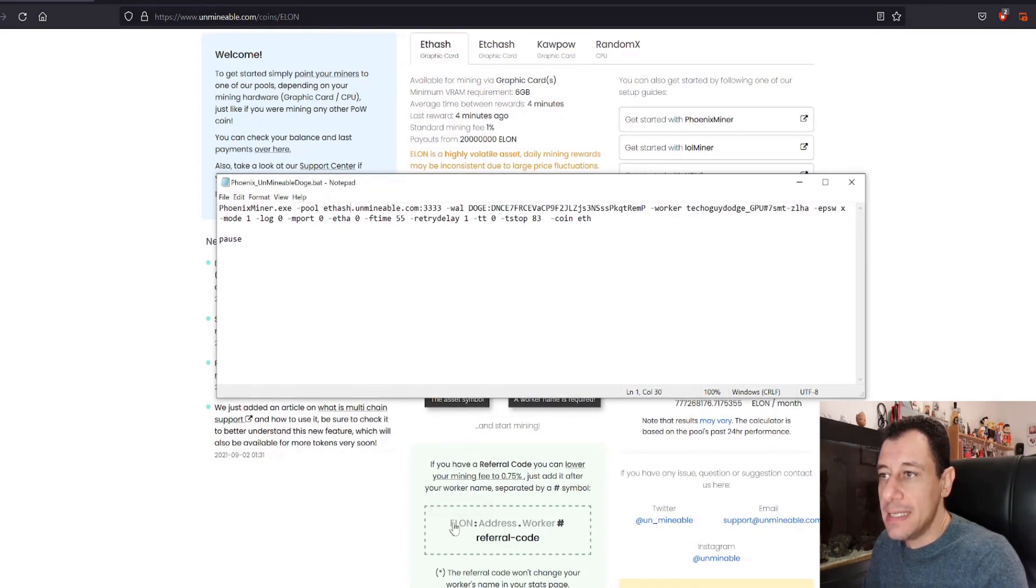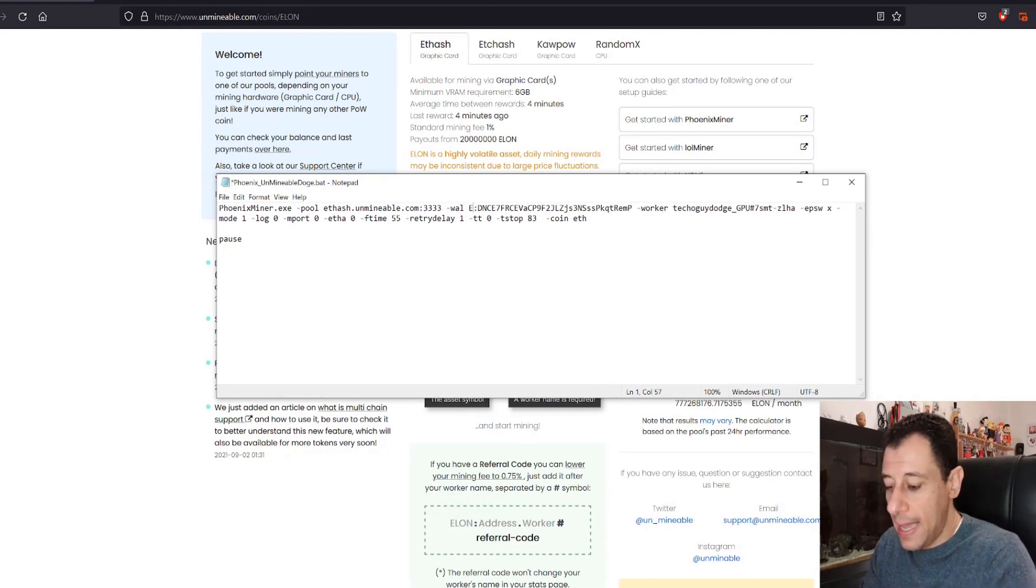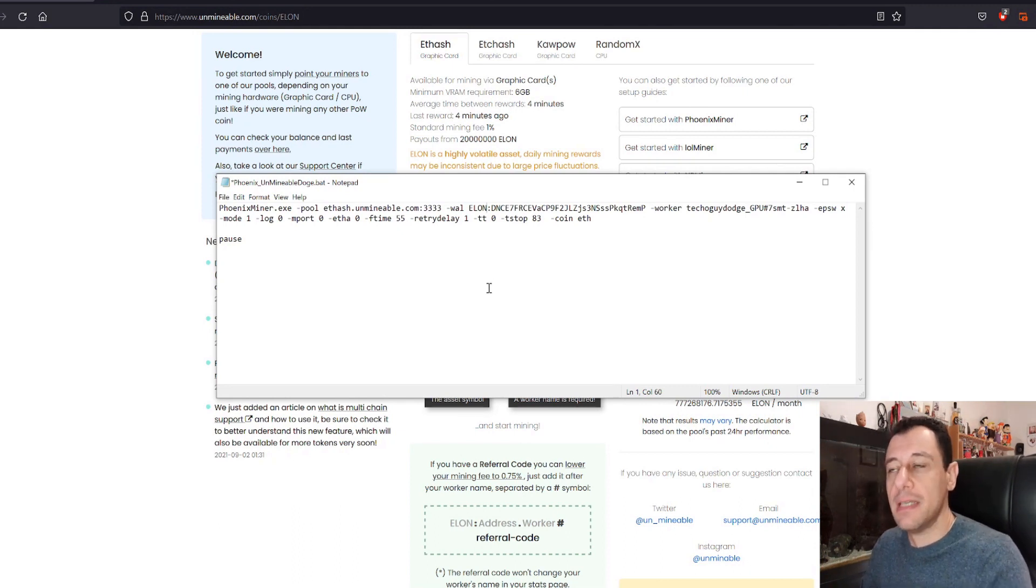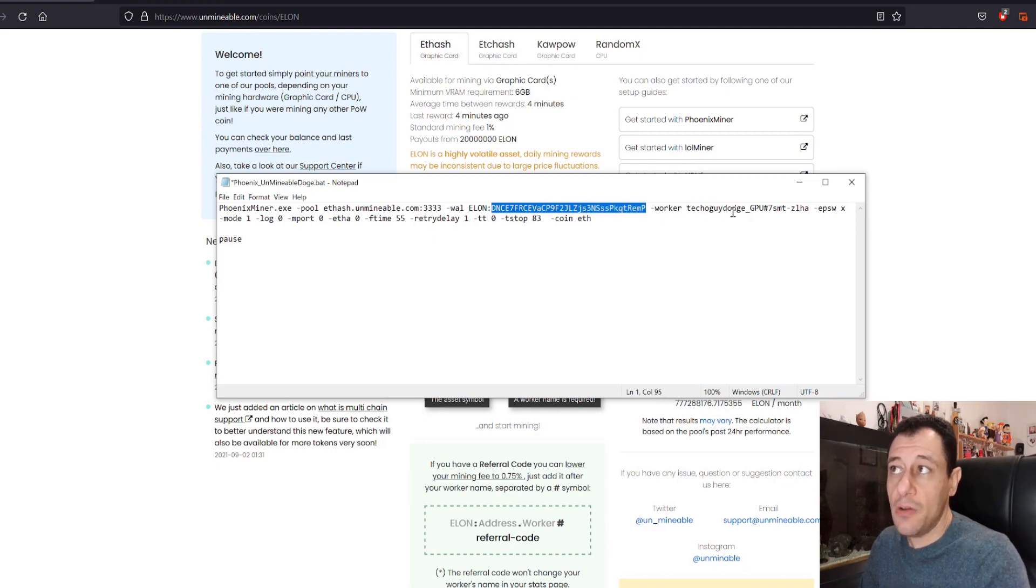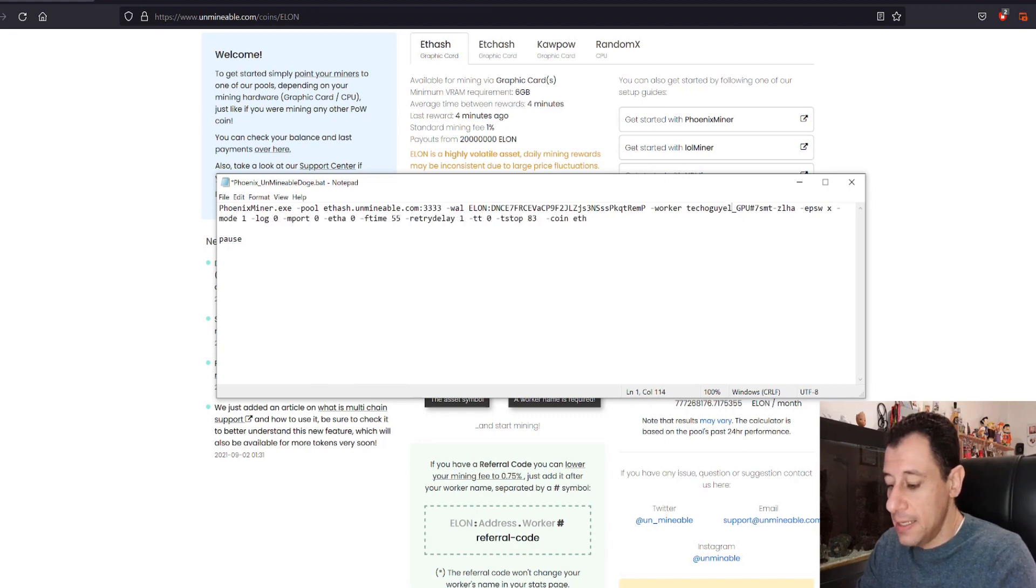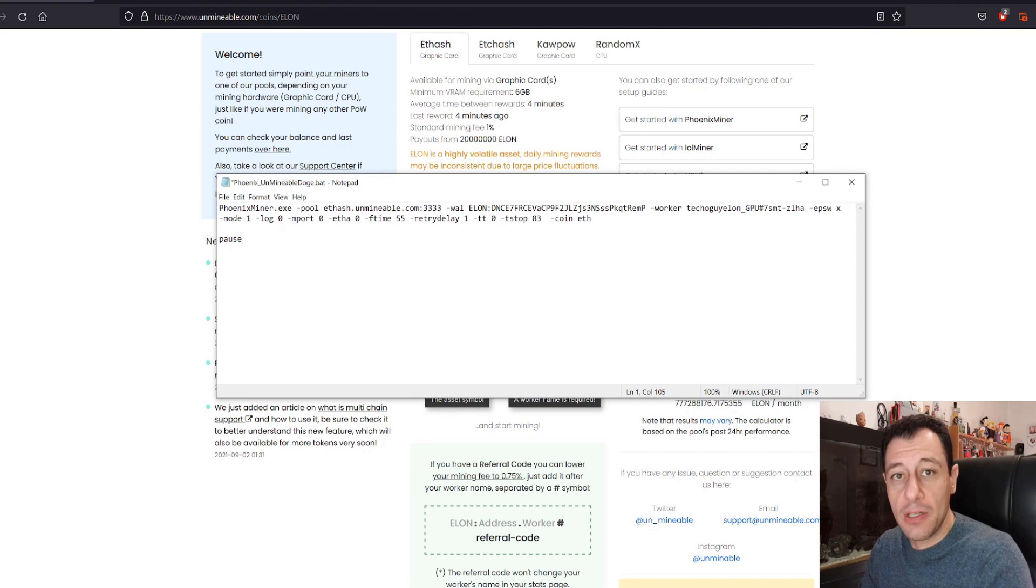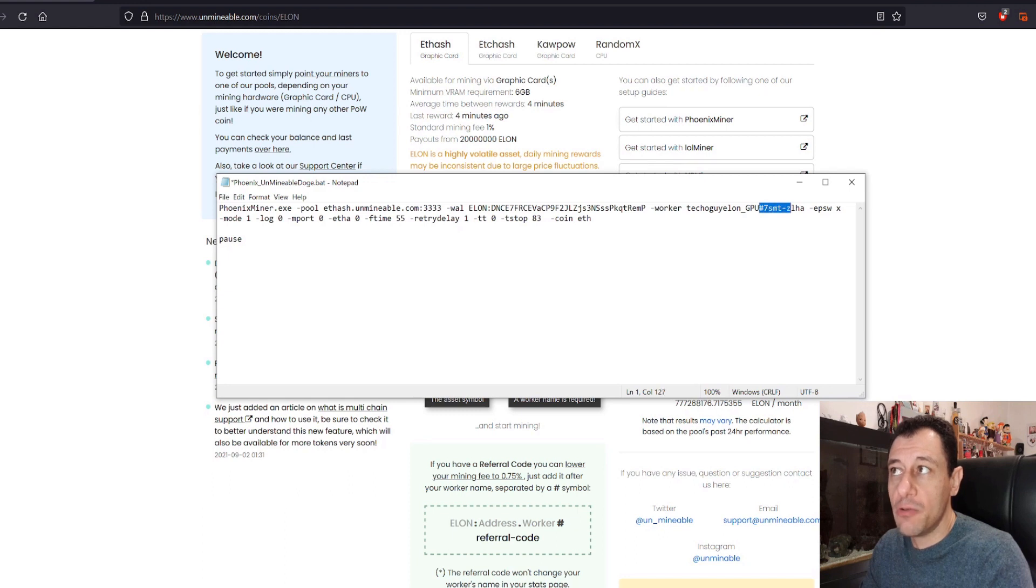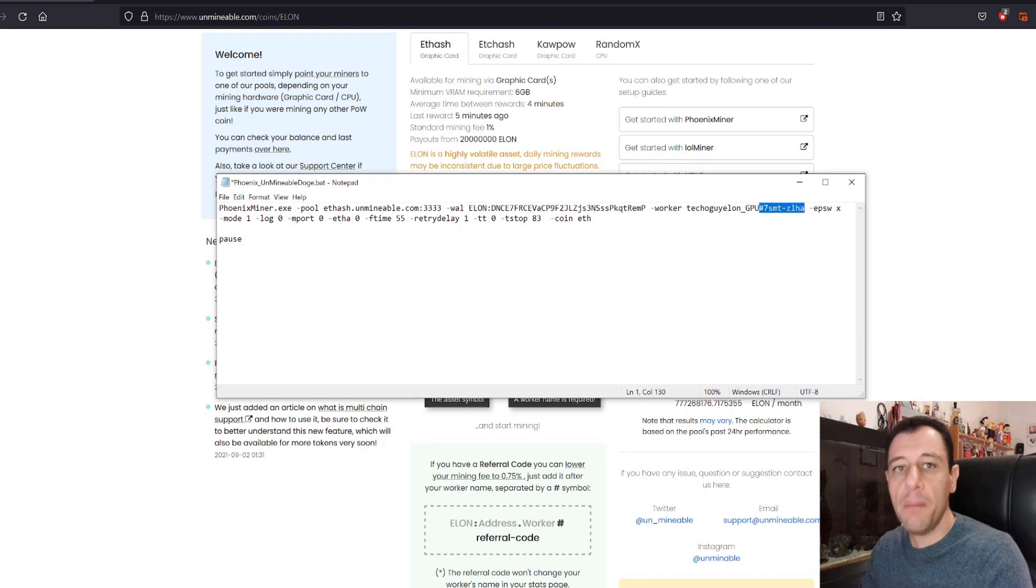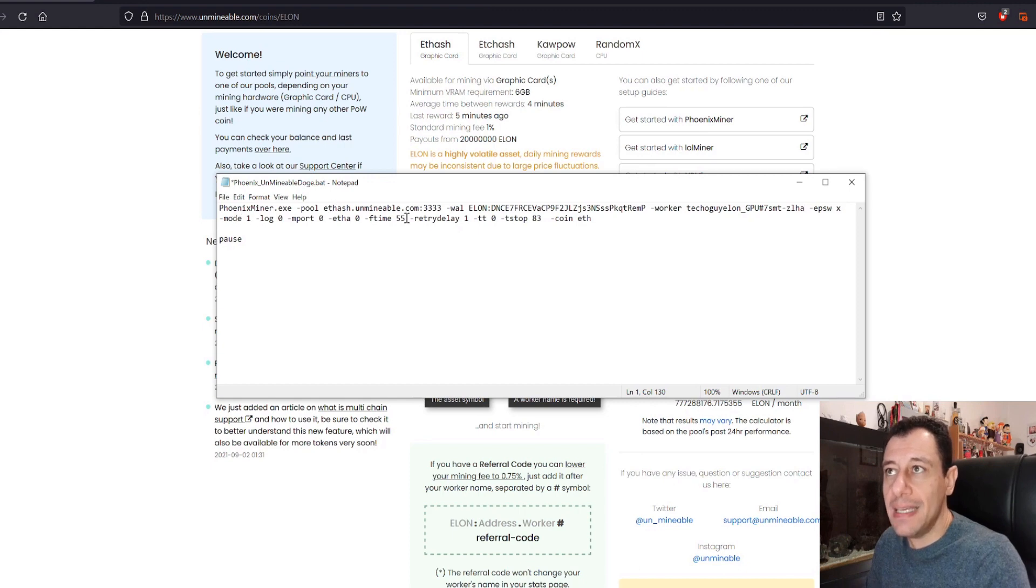What need to change is the wallet address. The wallet is now Elon here. So here I would change this to Elon. And obviously if you've created the MetaMask wallet, which we saw in the very first step earlier in this video, you would then put the wallet address in here. Hyphen worker in my case is TechOGuy. And here I would, for example, change it to Elon. This could be any name. It's just to identify your rigs. Especially if you have more than one worker, you would know which one that is. Hash right after it. And then the referral code that you can find in my description below that you can use to drop your unminable pool fee from 1% to 0.75%.